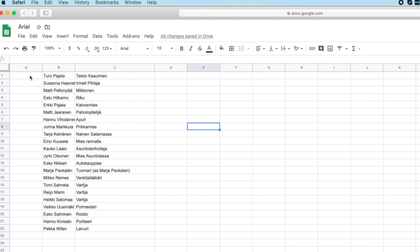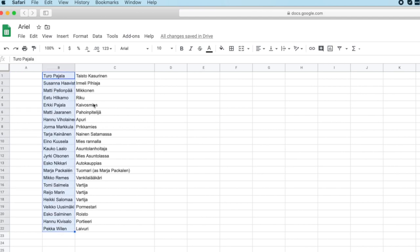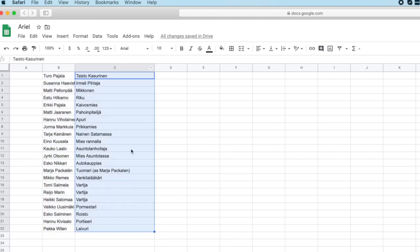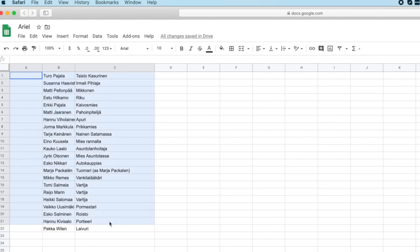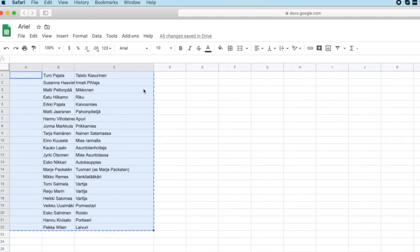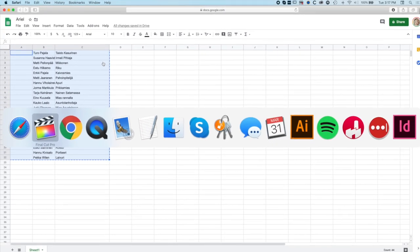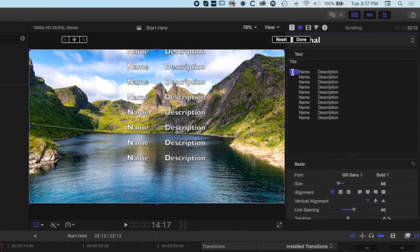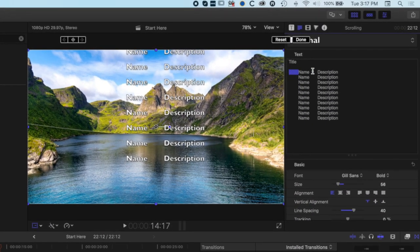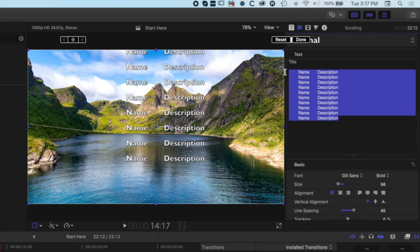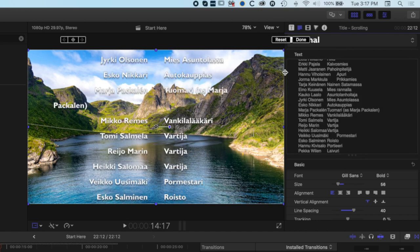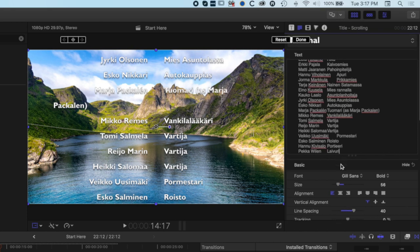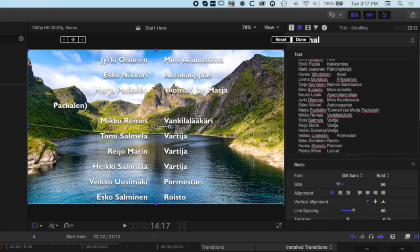That is one single empty column, then a column with a name, and then a column with the role of that person in the movie. This is in Finnish, taken from the movie Ariel. We're going to copy these including the empty column here. If we jump back into Final Cut Pro you can see there's an empty tab at the beginning and then there's a tab between each of our columns. When we paste these in, things will be a little bit out of line, but basically we have everything lined up apart from this one line where things are a bit longer.